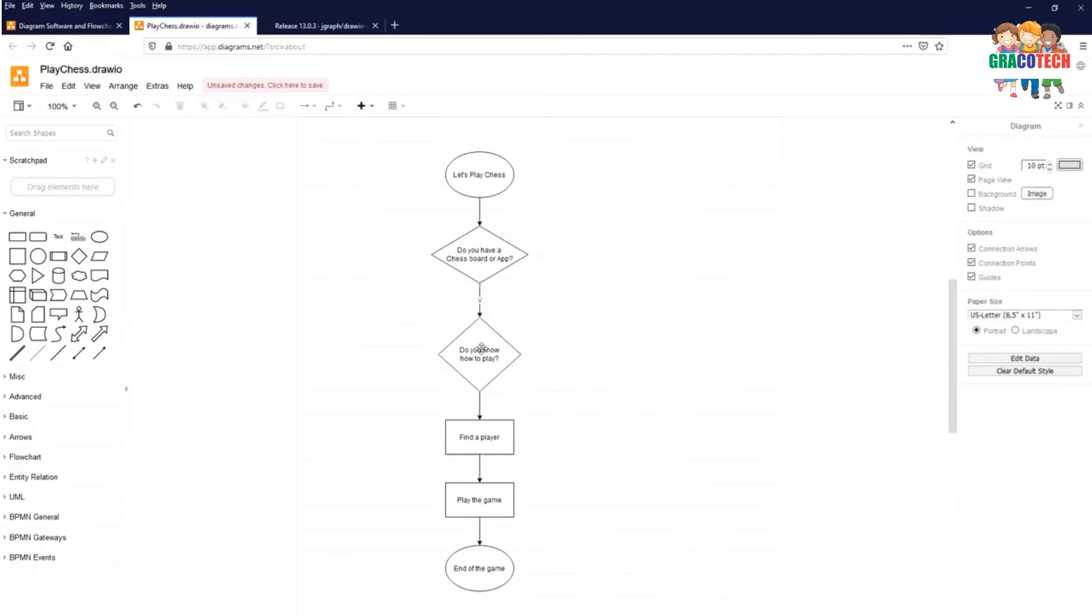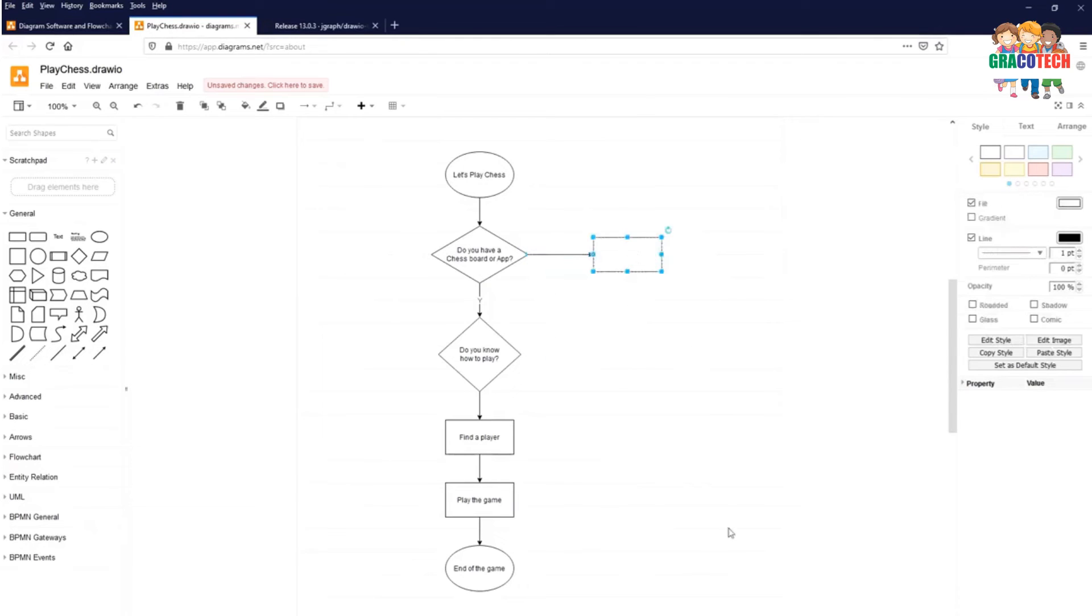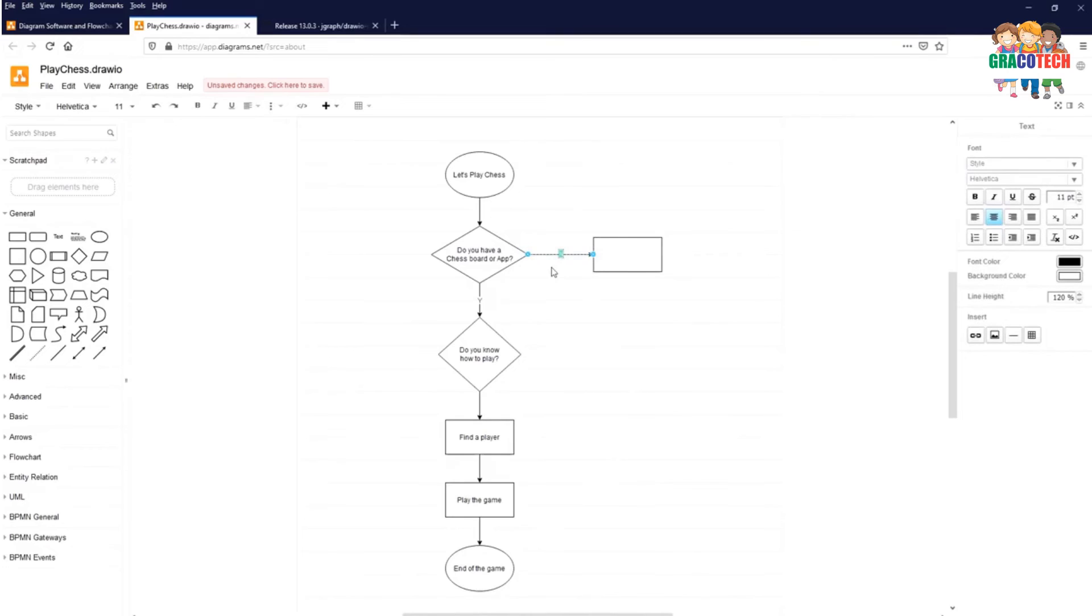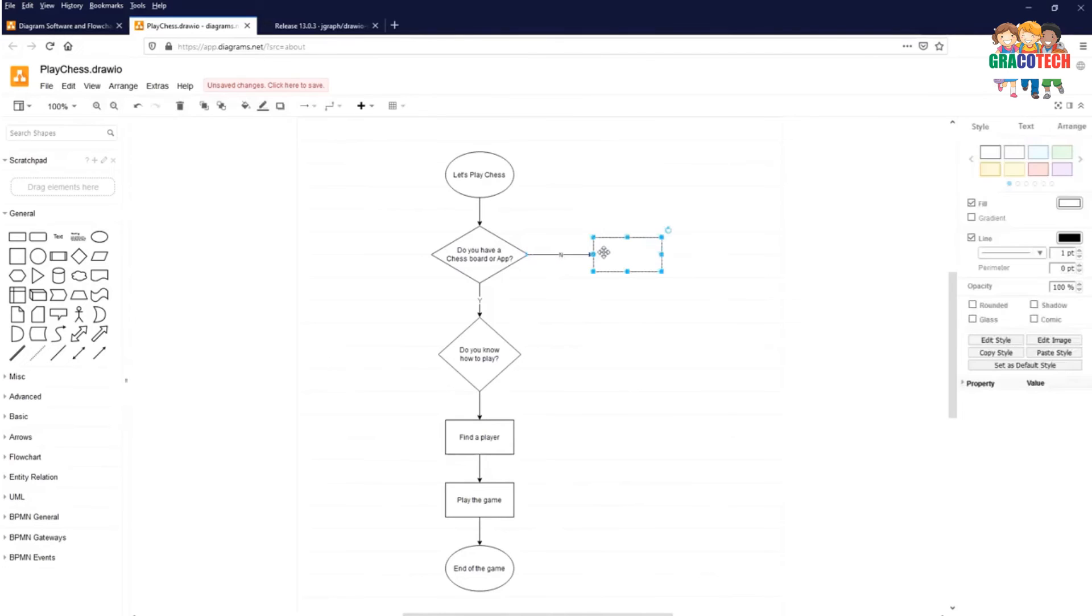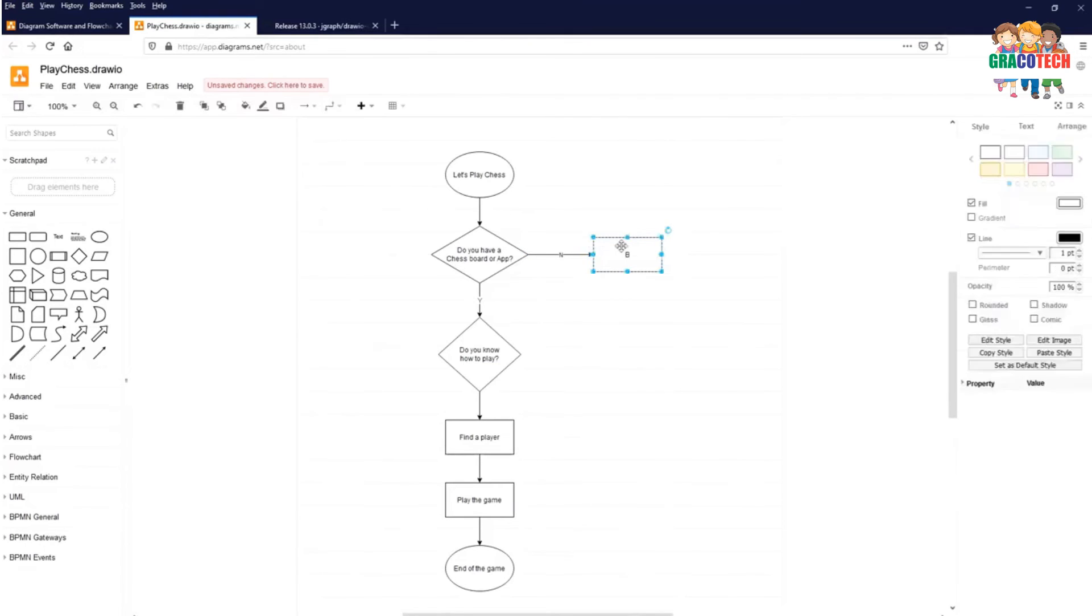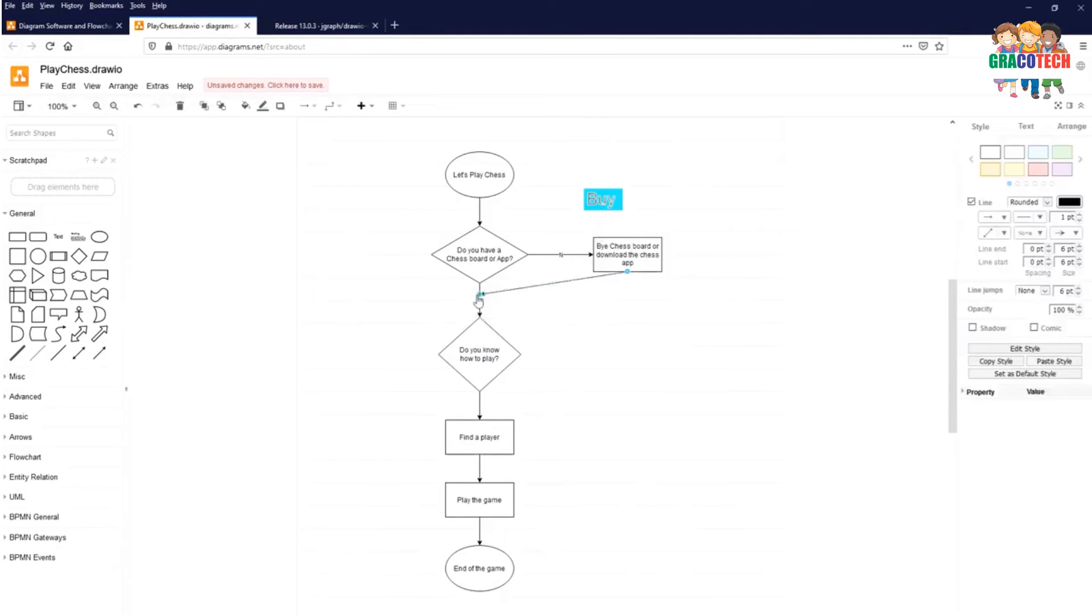Now we will go back to the first decision which we made: Do you have a chess board or app? If it is no, then we can select the arrow mark. Take the beginning and end. Connect to the next decision. Do you know how to play? If it is yes, we continued finding a player. And if it is no.